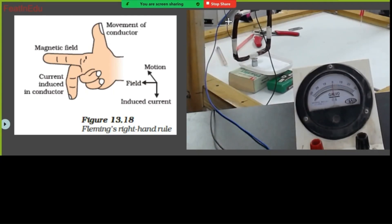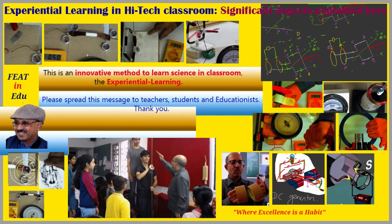This video is available to the students. This is an innovative method to learn science in the classroom — experiential learning. Please spread this message to the teachers, students and educationists. Thank you.